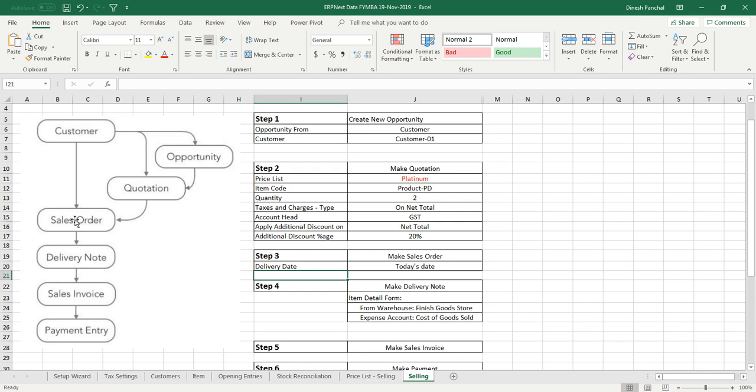Sometimes it happens that customers ask you a quotation and you give the quotation to the customer, customer accepts the quotation and then you prepare a sales order, or it might start from an opportunity where we see an opportunity to sell something to a customer. That opportunity gets converted into a quotation and when the quotation gets converted into sales order and so on.